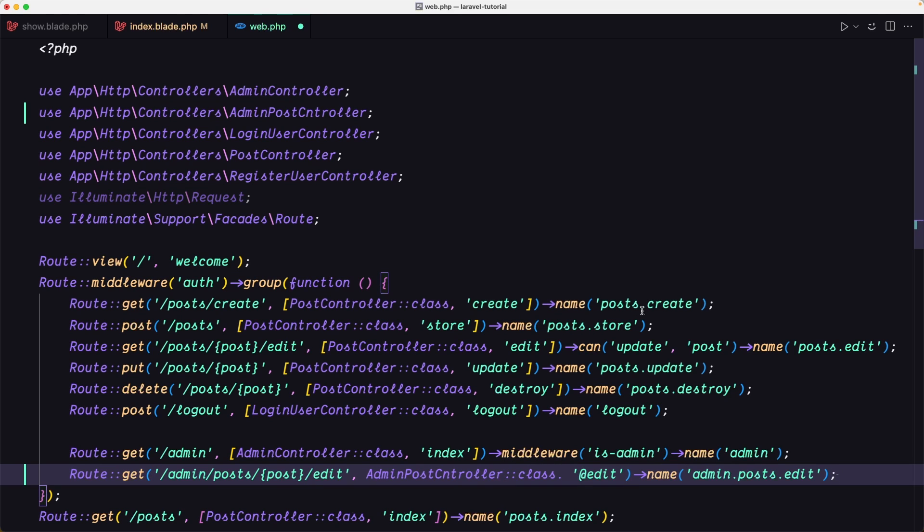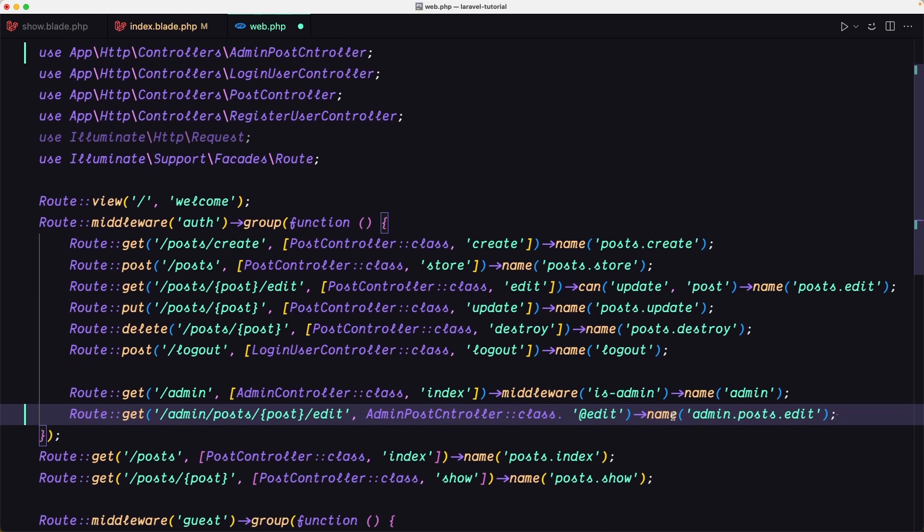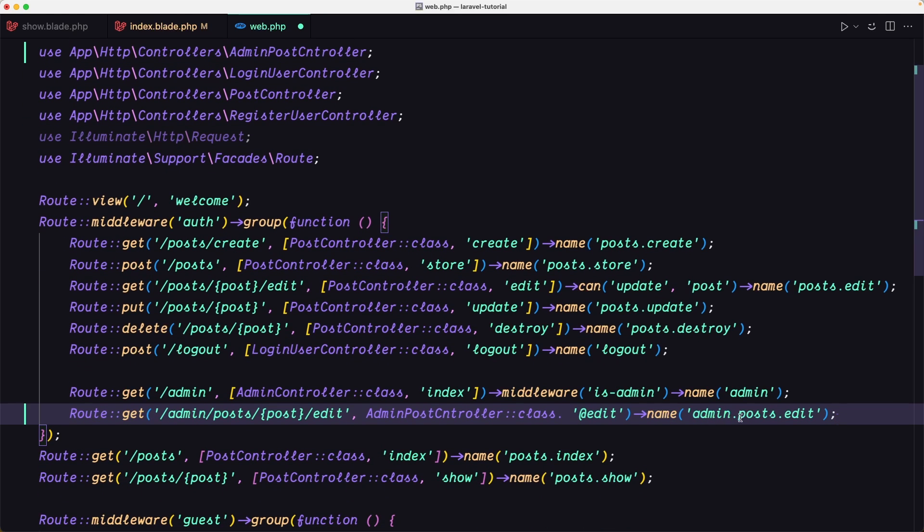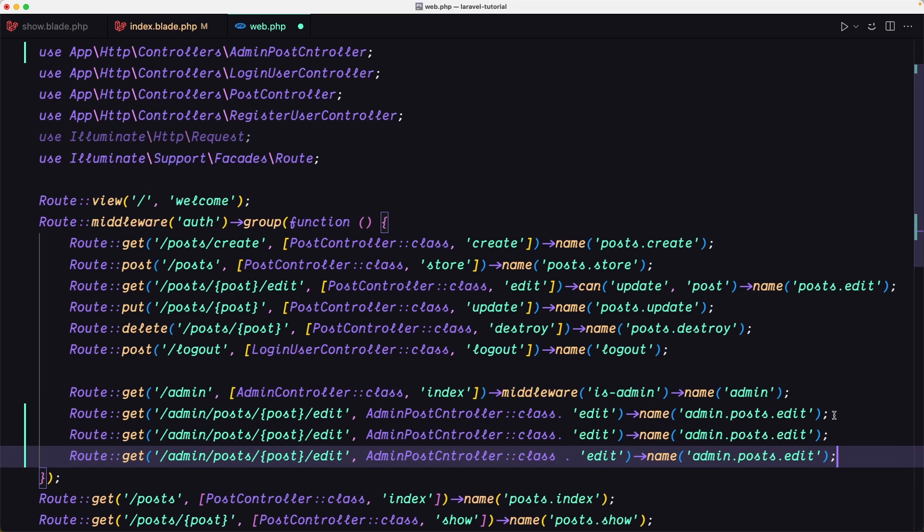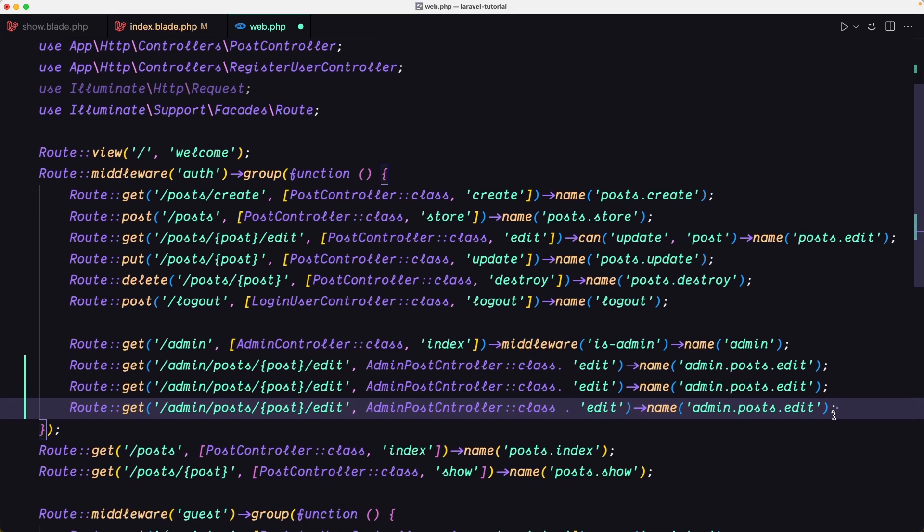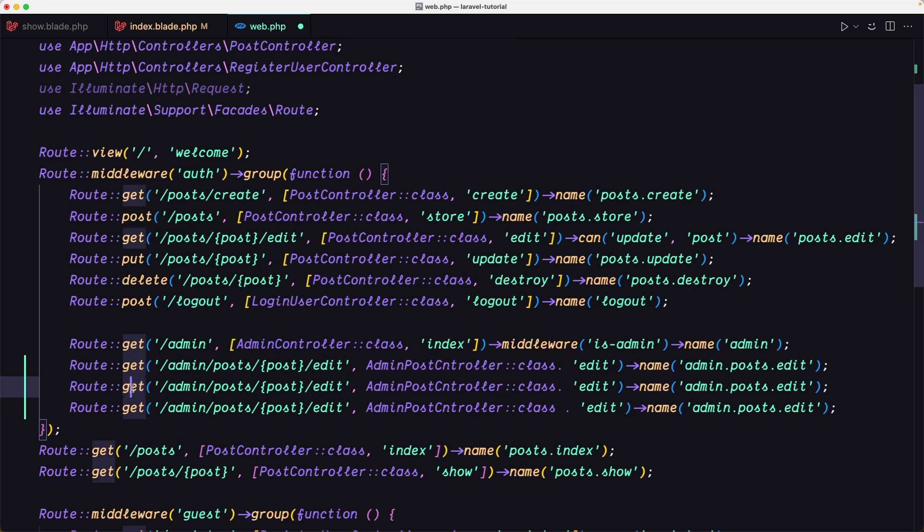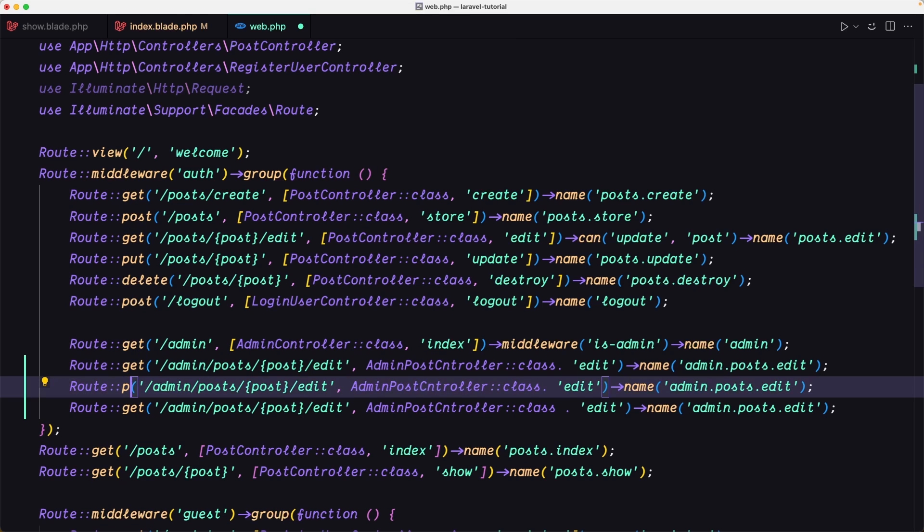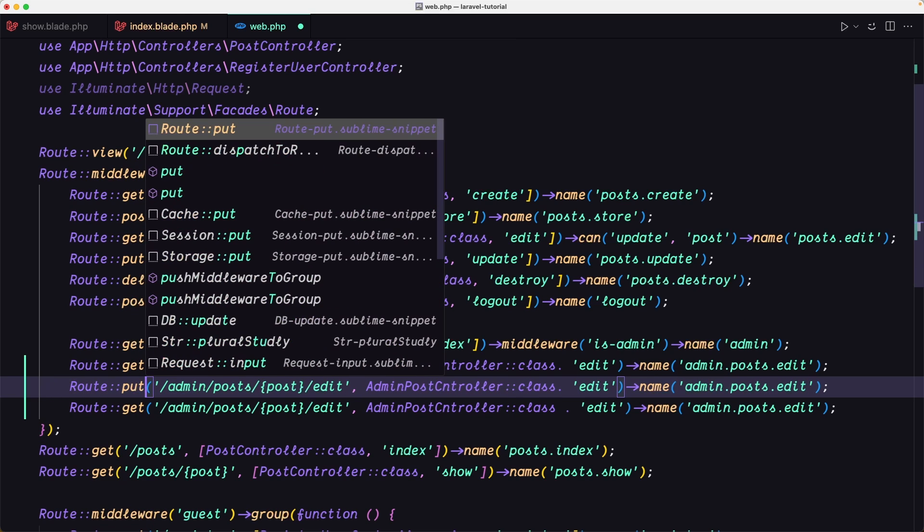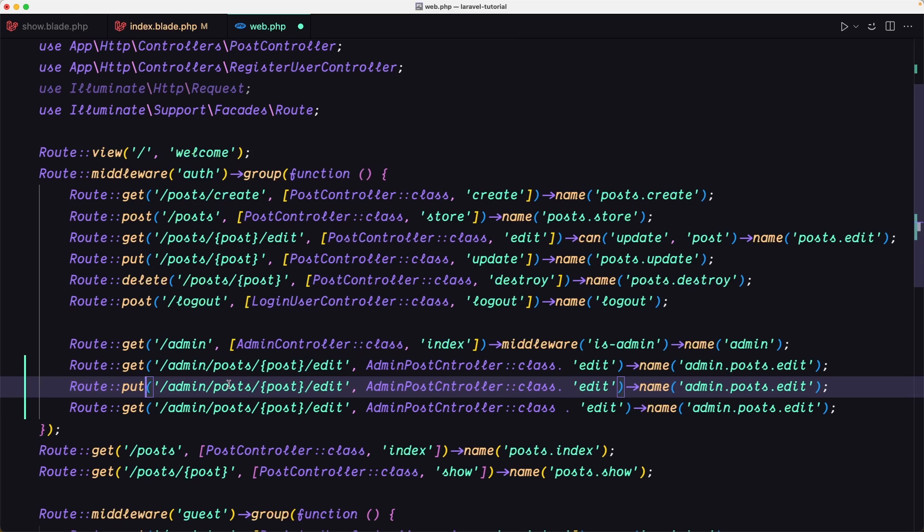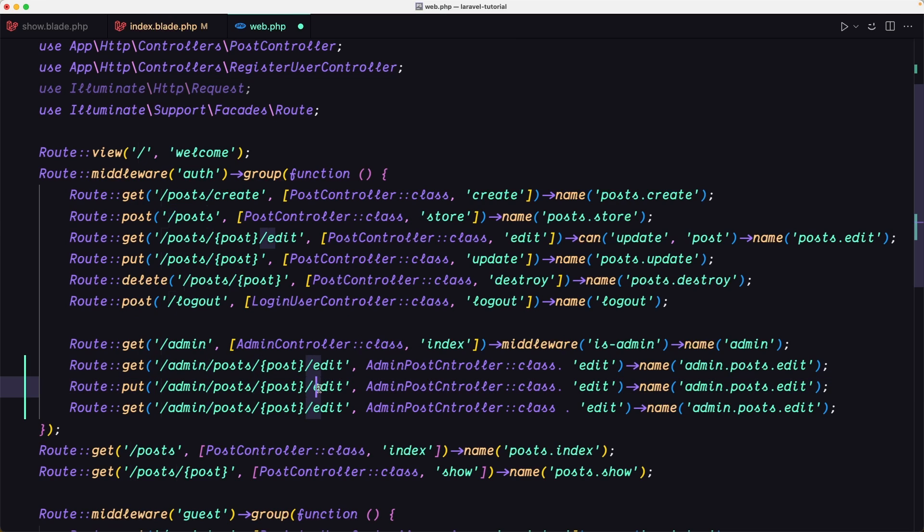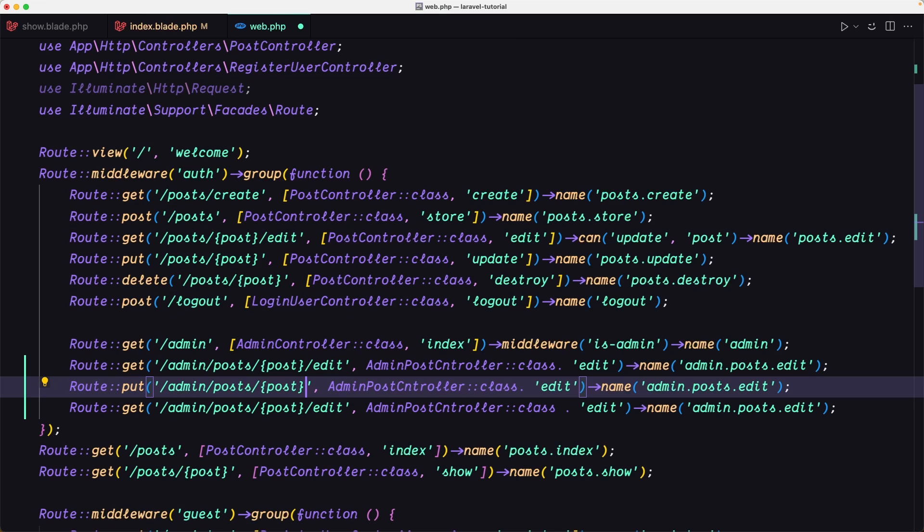The name is going to be admin.post.edit. Here we just need to say edit. I'm going to copy and paste this three times. This one now is going to be a put request, slash admin slash post slash the post ID.